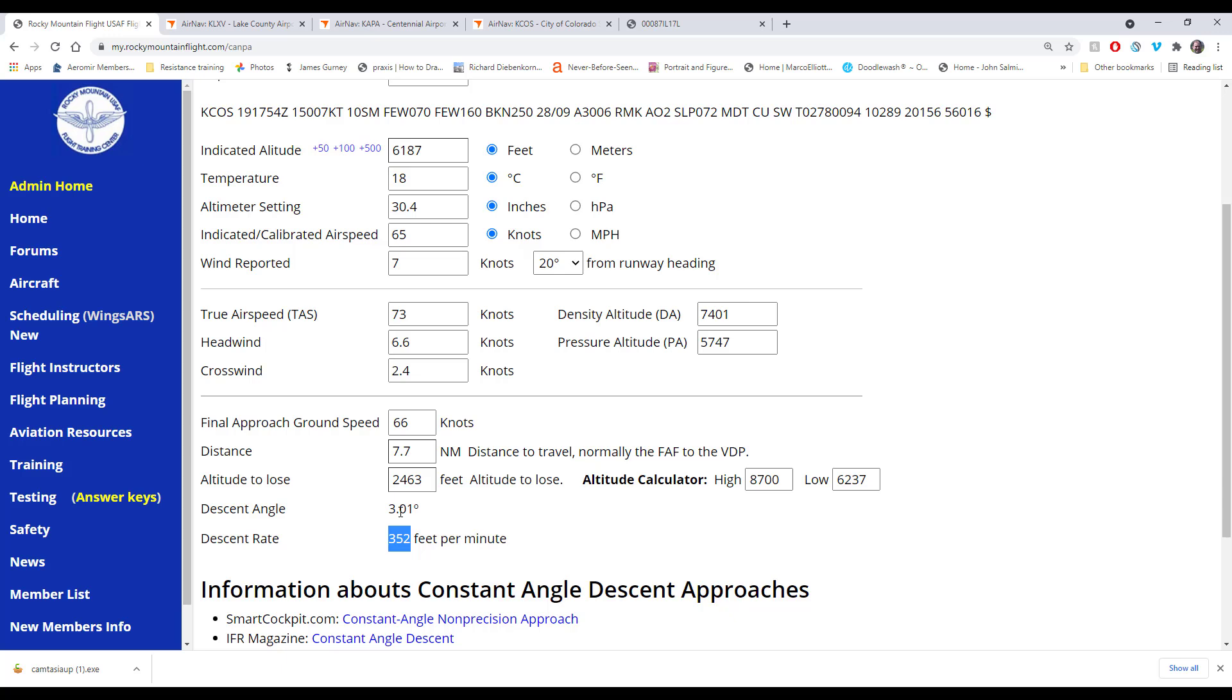So 352 feet is your three degree glide path. If you're doing a VFR pattern, when you roll out on final, you should be looking for normally about a 350 foot per minute descent. That would put you on a three degree glide path. That kind of gives you a rough idea of what you're looking for.